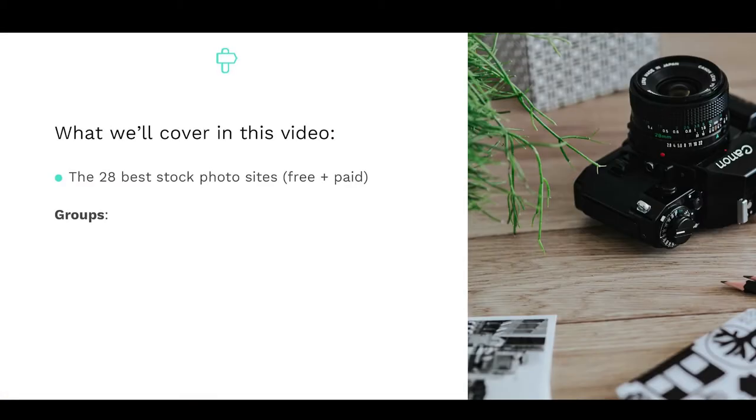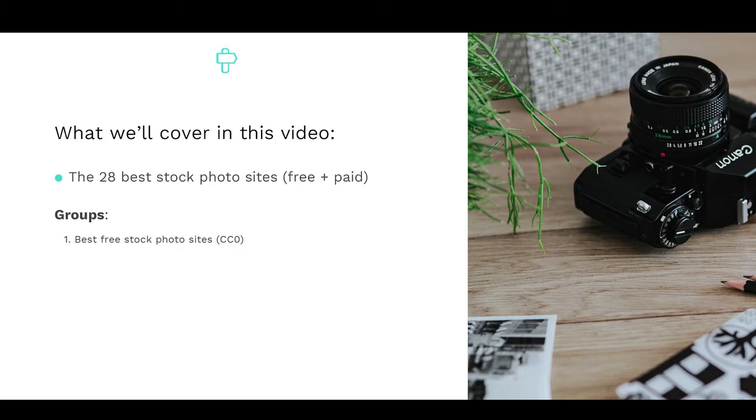To make life easier, we've grouped the best stock photo sites into four categories, which are: 1. Free stock photos for commercial use without attribution, denoted by the Creative Commons 0 license, or CC0.